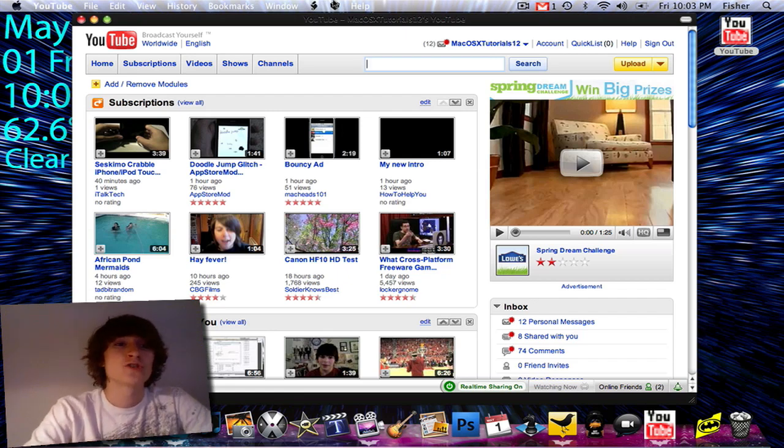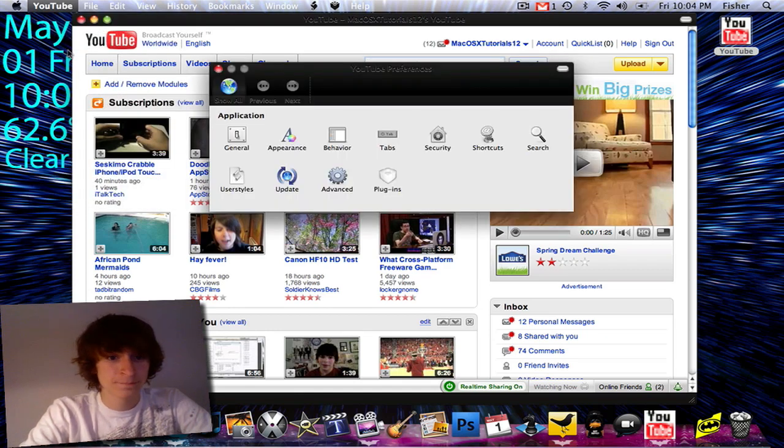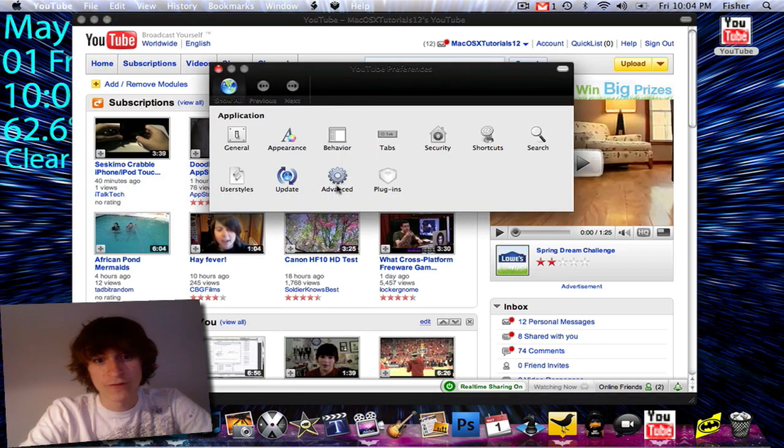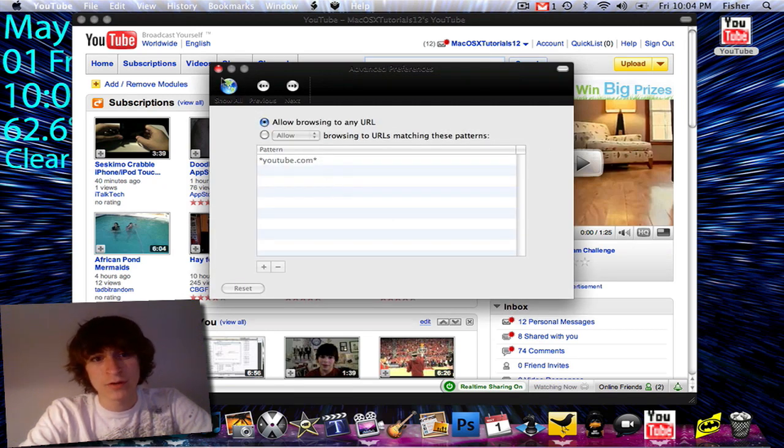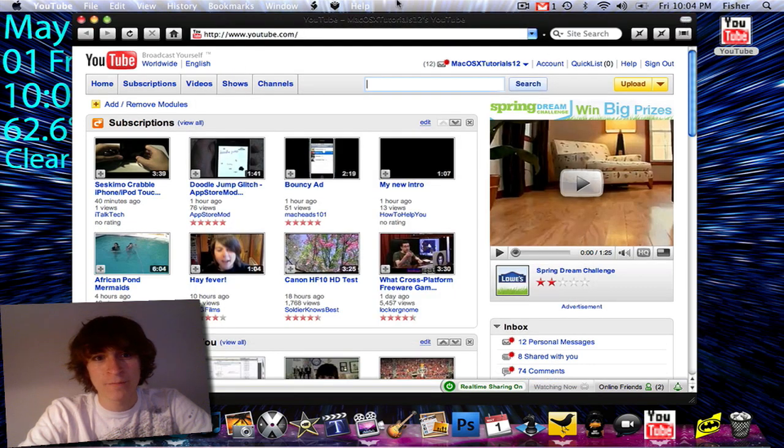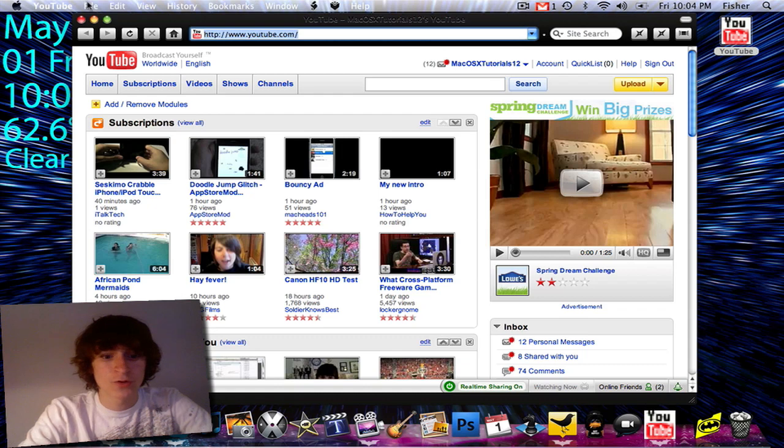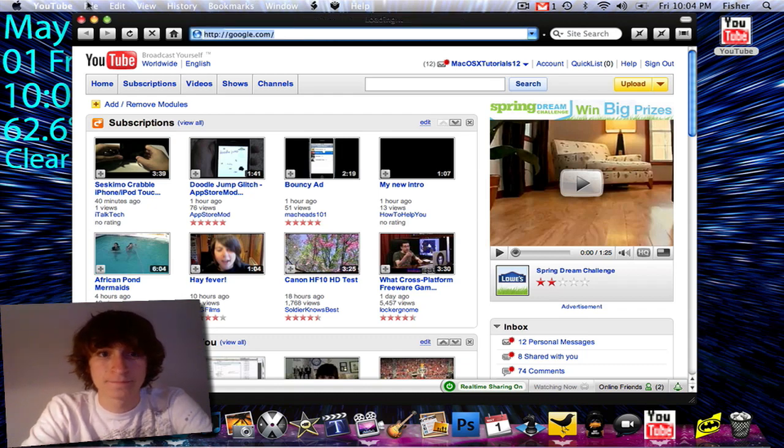So just simply by going to whatever the name of your application is and then preferences, going under advanced and clicking allow any URL, allow browsing to any URL, click that. And you click this little button in the top right, menu bar or drop down right here and I could easily go to google.com.